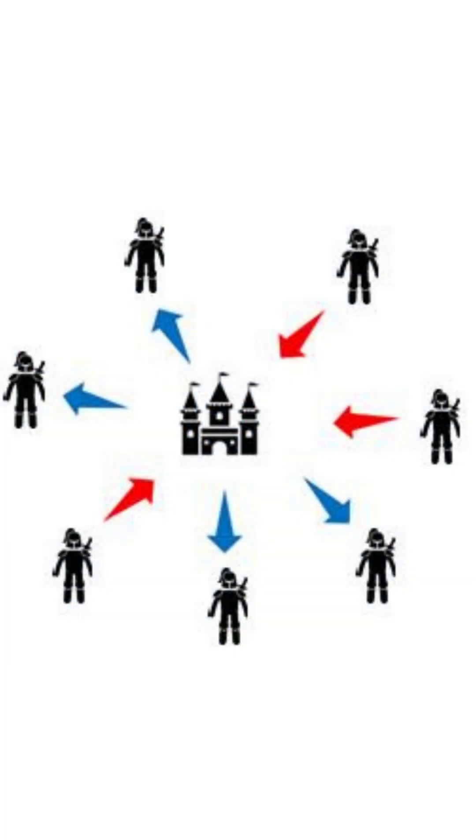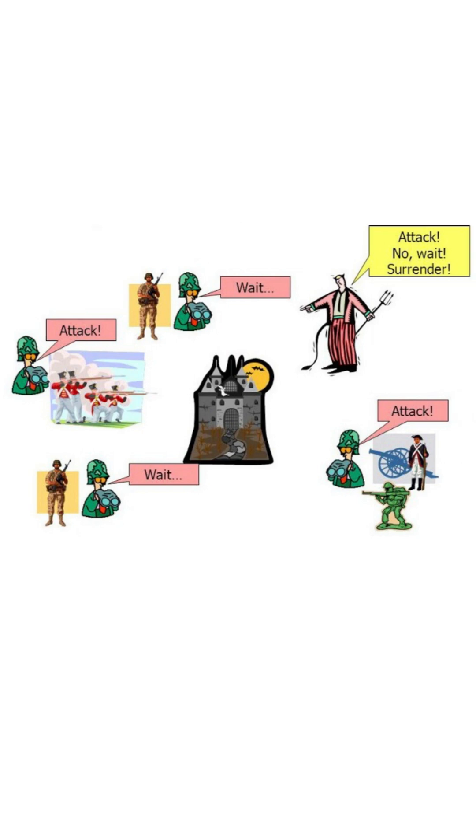The problem is named after the historical scenario of the Byzantine Empire, in which several military commanders or generals must coordinate an attack on a common enemy, but some of them may be traitors and send false messages.